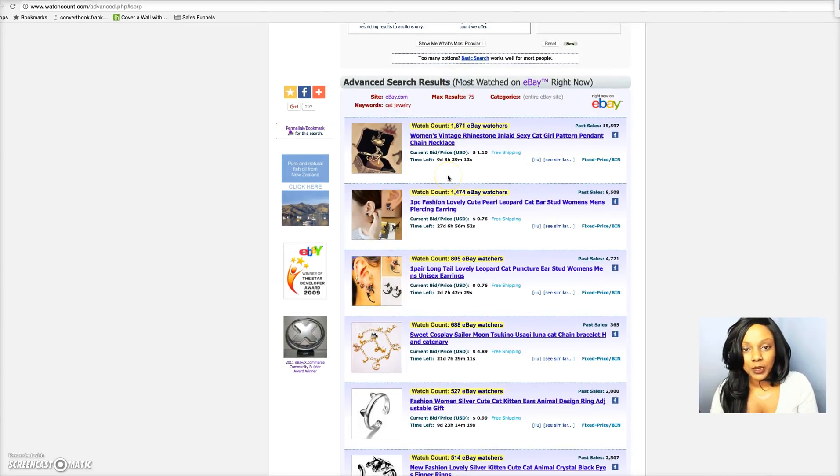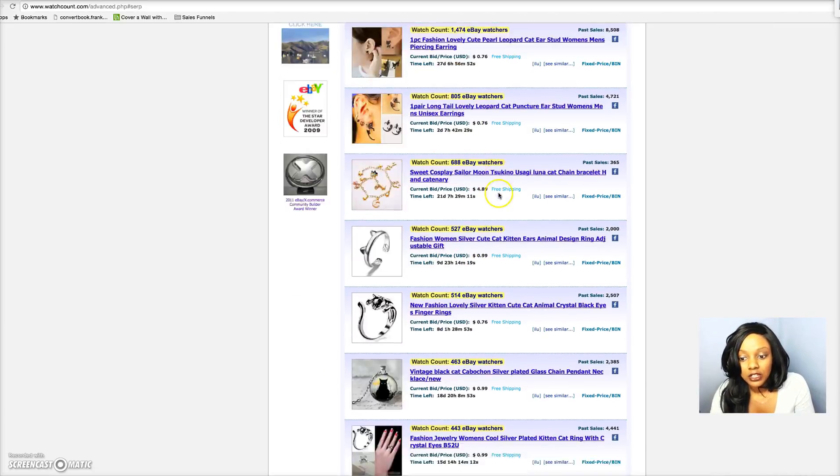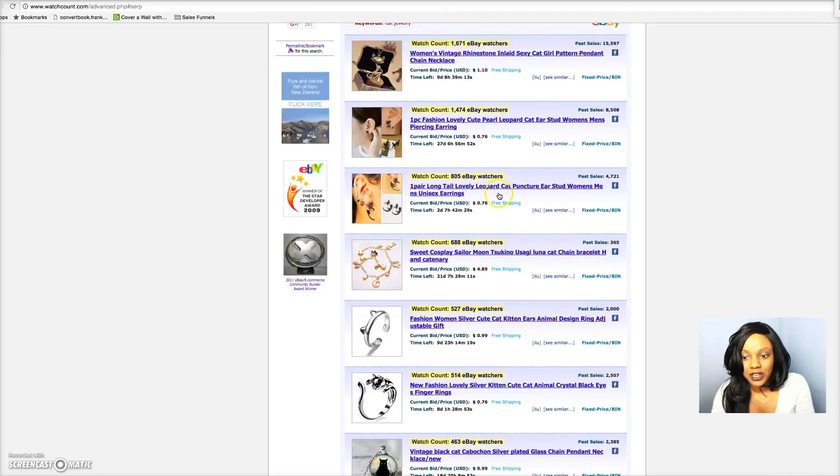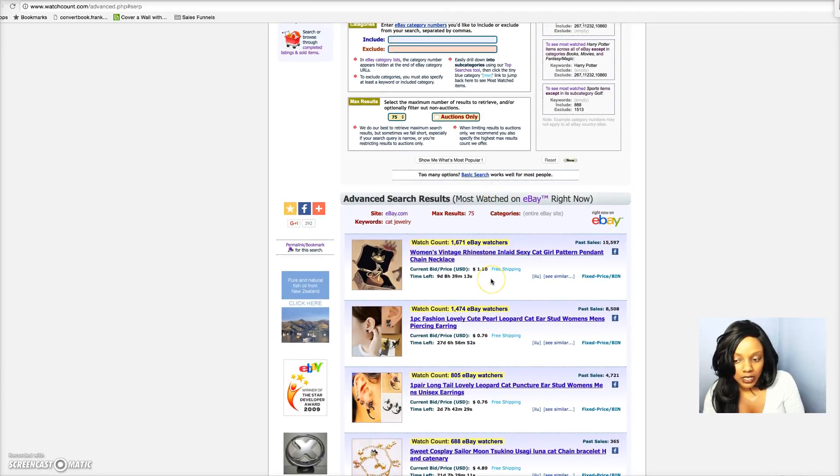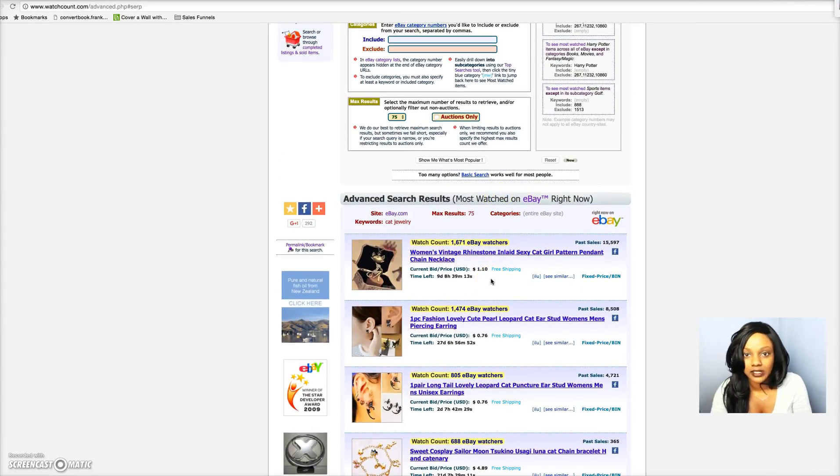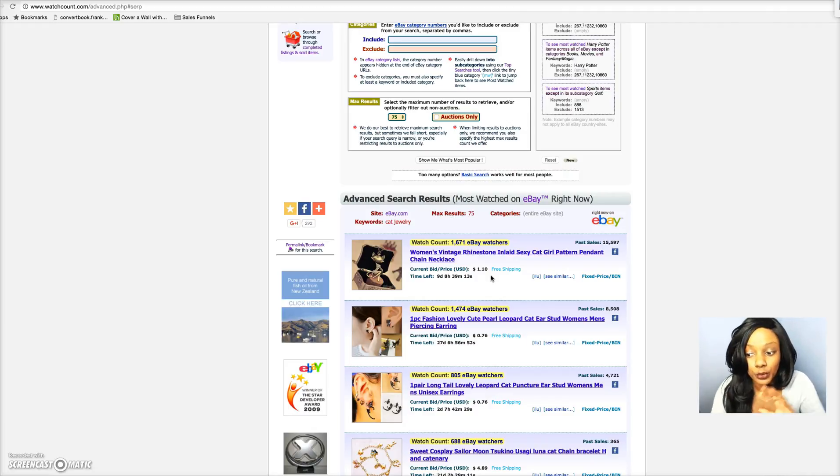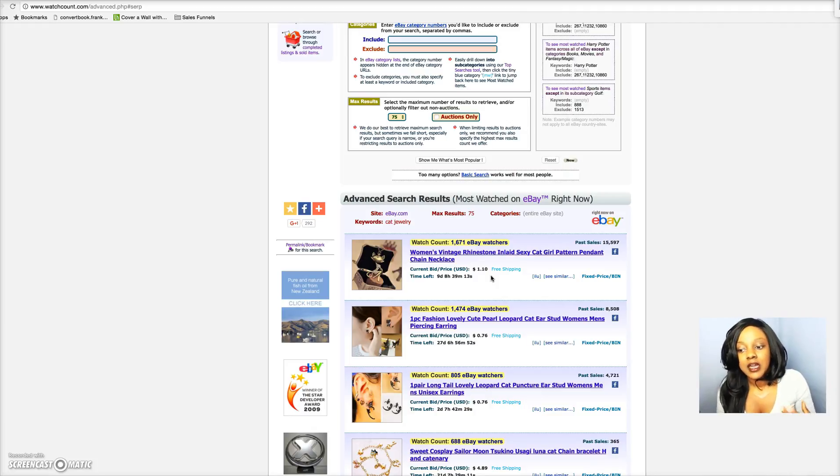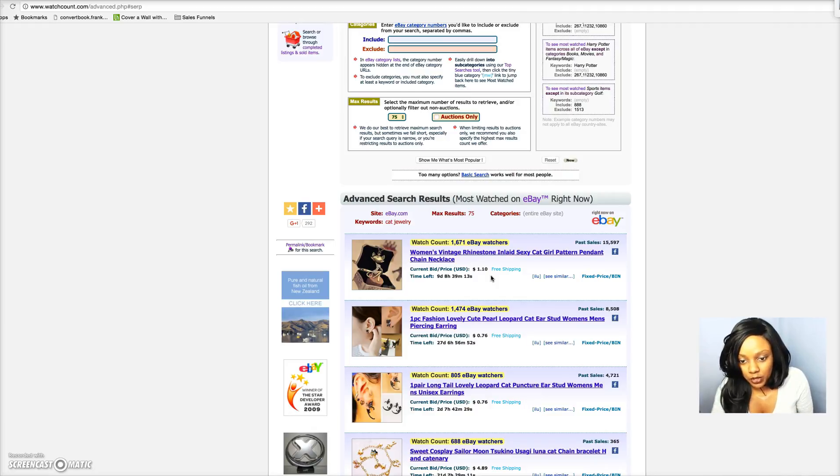Now where most people don't like to use WatchCount is because they will simply come here, scroll down to see what products they have, and if they don't see anything or they test a few products and they don't work, they just feel like WatchCount doesn't work. Well, you have to expand your research sometimes.